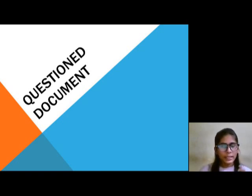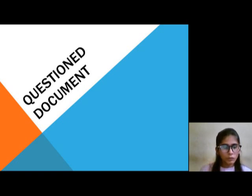A document is anything written on a wall, paper, stone, wood, etc.